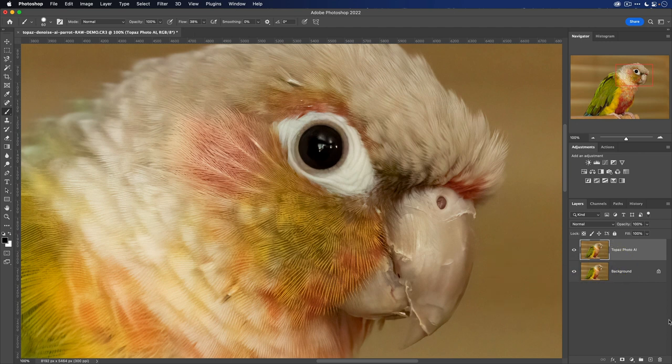And that's how you would access Topaz Photo AI from Adobe Photoshop. To learn more about Photo AI, head over to topazlabs.com. Thanks a lot.